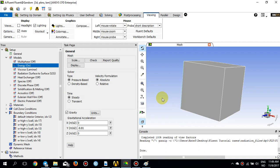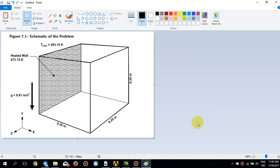If I go to the problem description, the geometry is a very simple cube with the length of 0.25 on each side. The problem is that you have one heated side wall, and the rest is subjected to convection and radiation. This wall is the heated wall and it's at a constant temperature of 473.15 Kelvin. The ambient temperature is 2090.15 Kelvin.